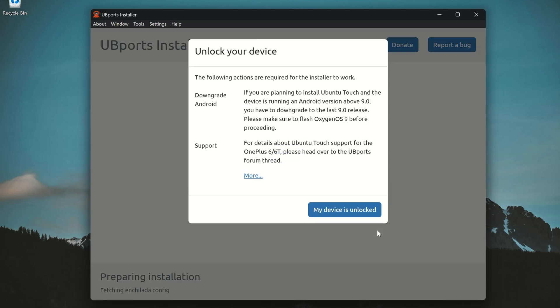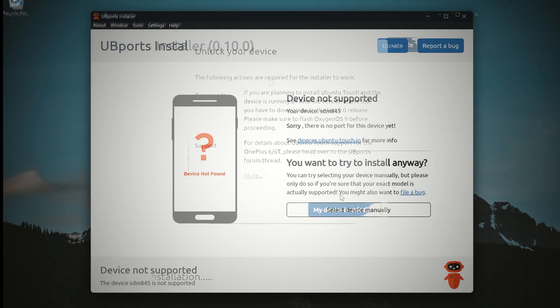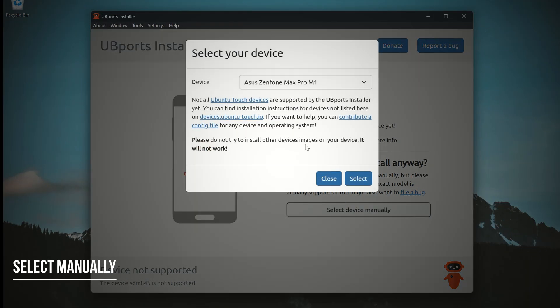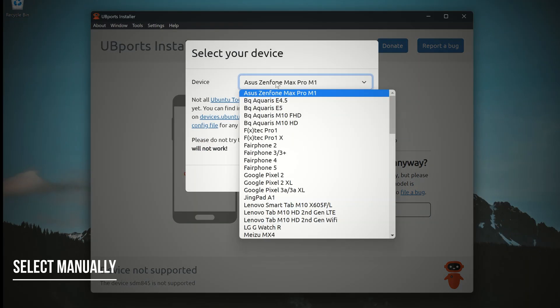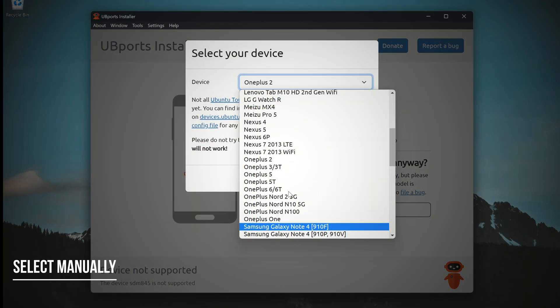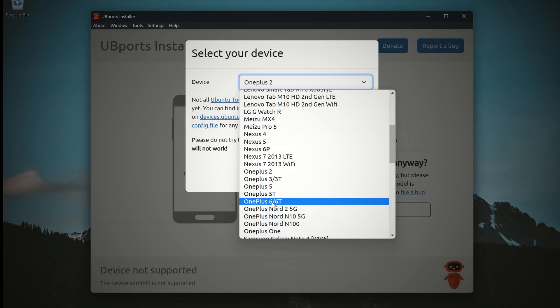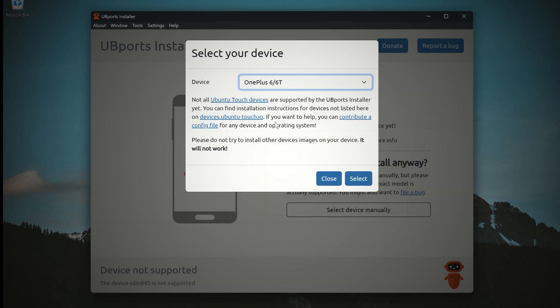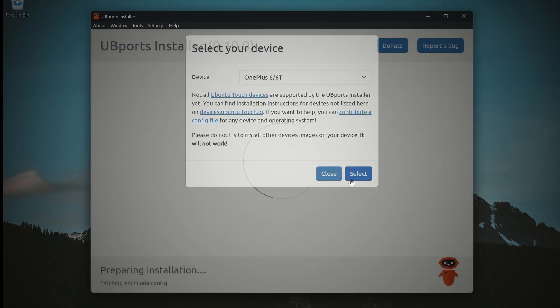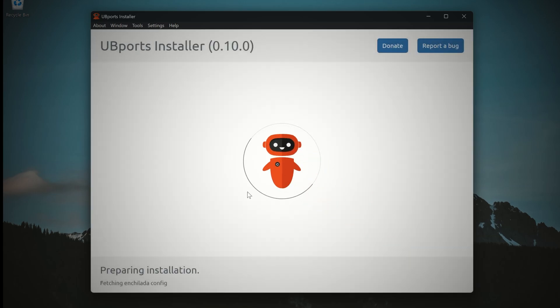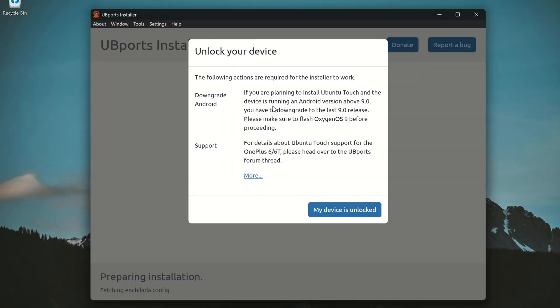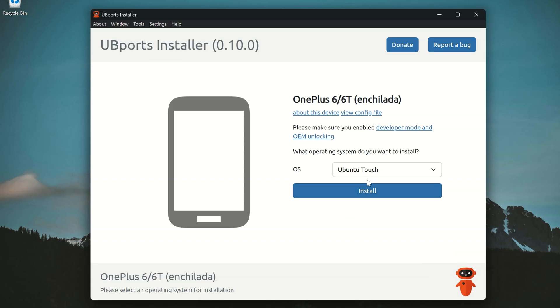And there it is, my phone has been detected. You can also manually select your device from the list inside the installer. Just look for your device name and tap on it. Once your device is selected, click on my device is unlocked. I'll quickly check to make sure the device is actually unlocked.